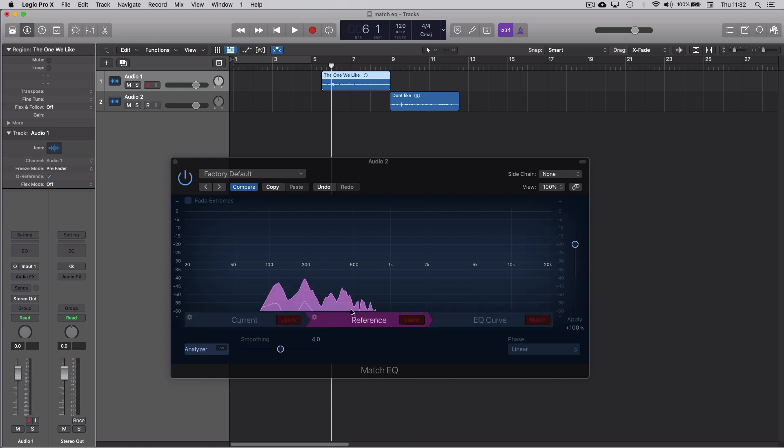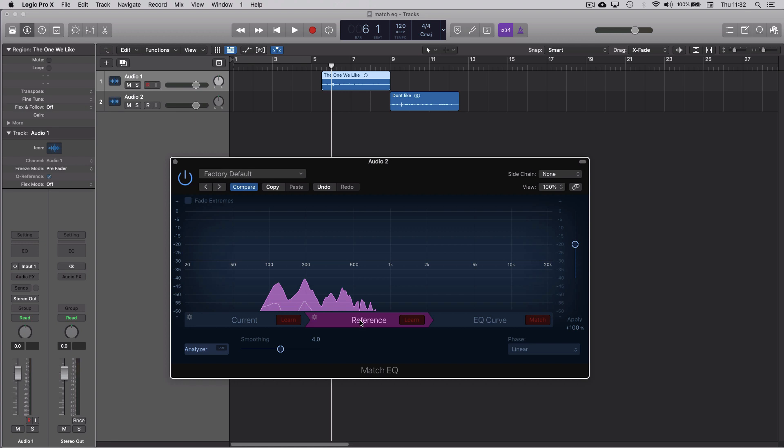Logic analyzes it. Now we have our current audio analyzed and our reference audio analyzed. Now we go to the third section here, EQ Curve. When you hit Match, Logic's going to work out the EQ to apply to the audio that we don't like to make it sound more like the reference audio.